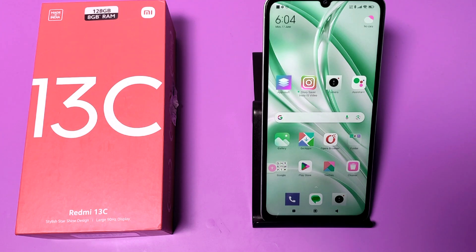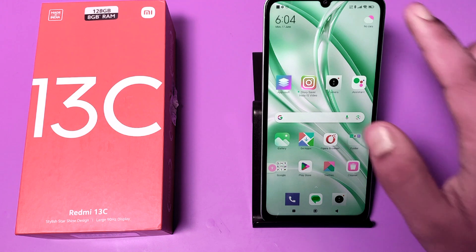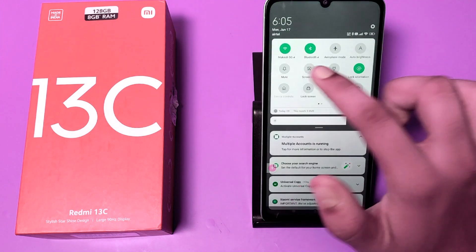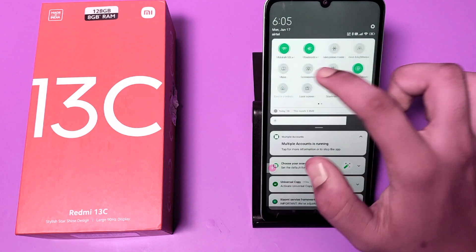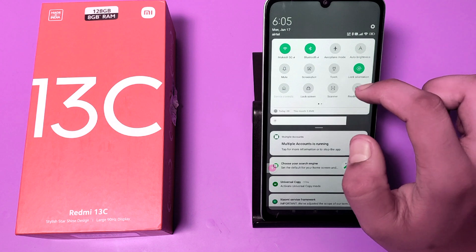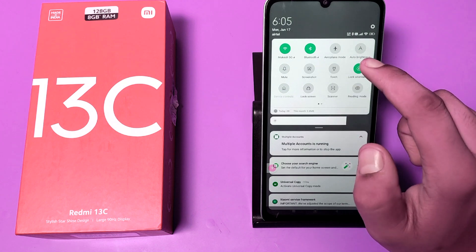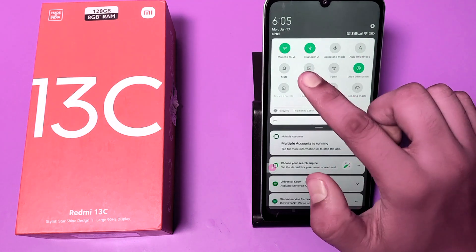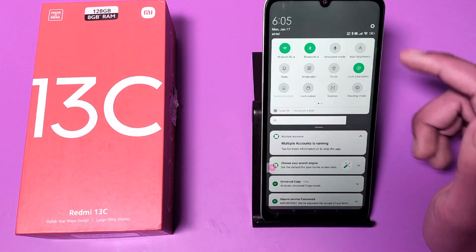Hello friends, welcome to our YouTube channel. In this video, I'm going to tell you how to enable the mobile data button if it is not showing in the toggle bar — you can see it is not showing here.